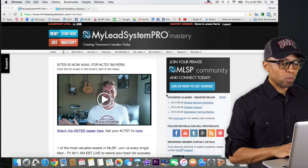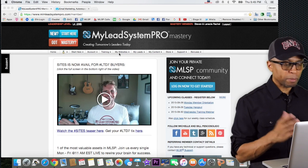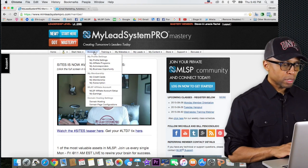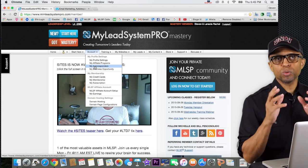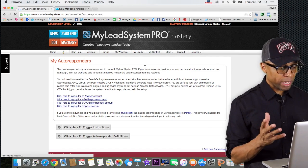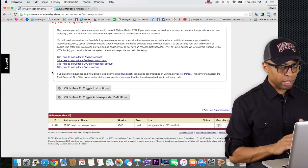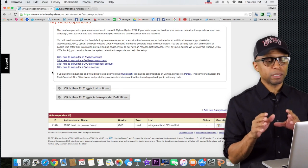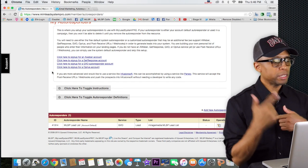Once you log into your MLSP back office — I'm in the back office of mine right now — what you need to do is click on where it says 'Account.' When you click on Account, you want to go to where it says 'My Autoresponders' and click on that. That's going to take you to this page. There's a lot of different things on here, but just follow what I'm doing — I'm trying to keep this really simple so everything will be set up for you.